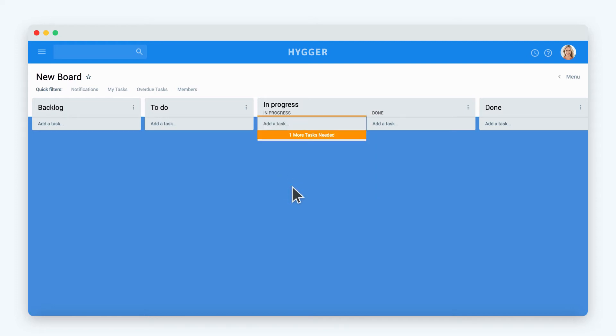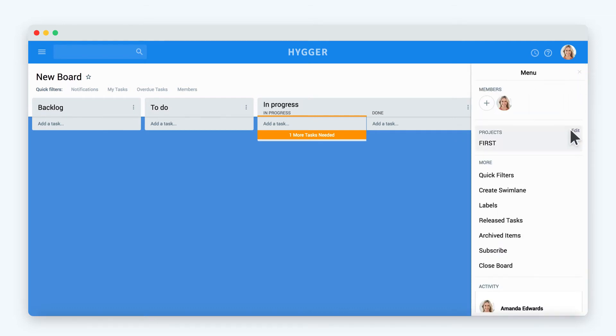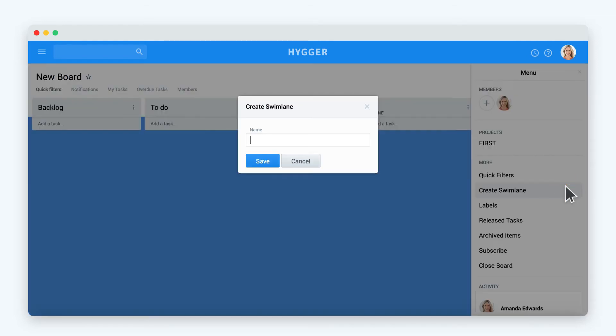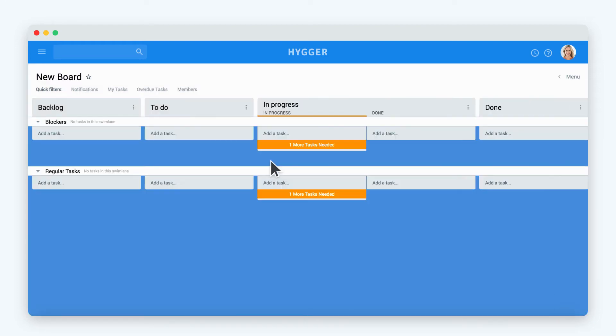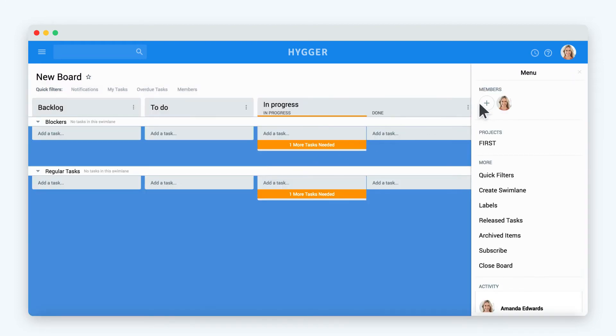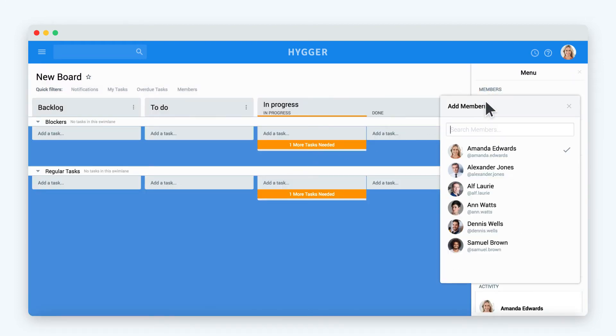Let's create a swim lane. Swim lanes can be used to divide the board into several processes or to categorize the tasks. For example, you can have a swim lane for blockers for the most important tasks. When you have set up your workflow, you can add members to the board.